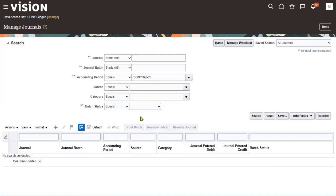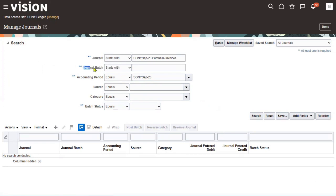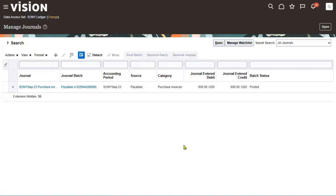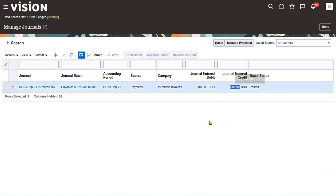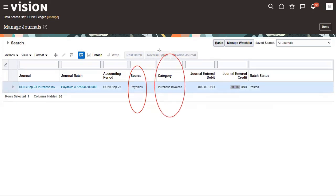Now go to 'Manage Journals,' because the journals have been posted from AP to the GL module. We can search by journal name, journal batch name, or accounting period. We can see the journal has been transferred from the Payables module. Two important fields are Source and Category. Source tells us from which module the journal was transferred — the origin of your journal. Category tells us the type: purchase invoice, credit memo, debit memo, payments, or pre-payment.